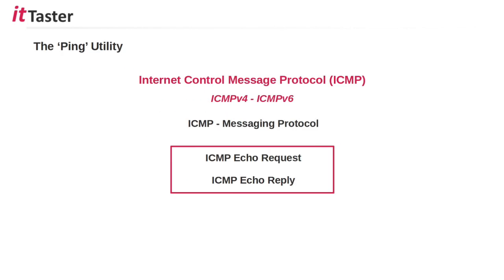In order to learn about how the ping utility works, we need to begin by looking at the Internet Control Message Protocol ICMP. There are two versions of ICMP, ICMP version 4 for IPv4 and ICMP version 6 for IPv6. ICMP version 6 also has additional functionality which is outside of the scope of this video.